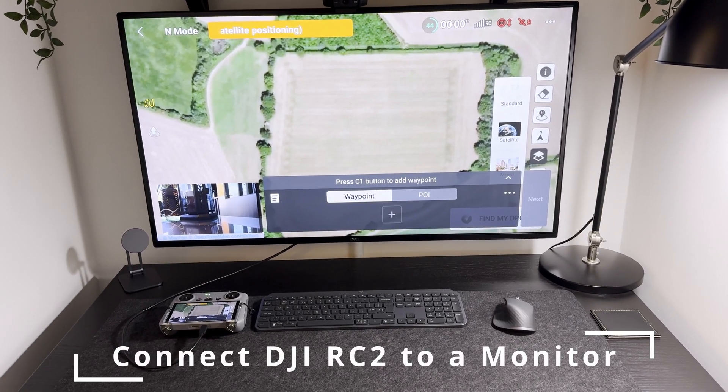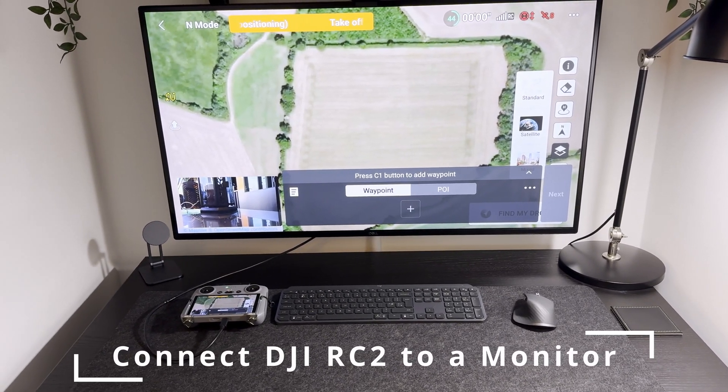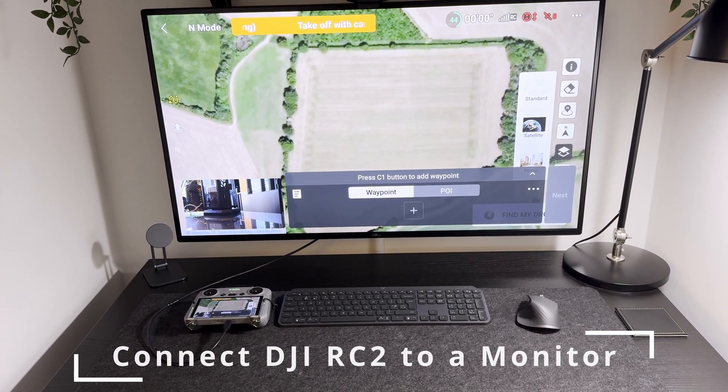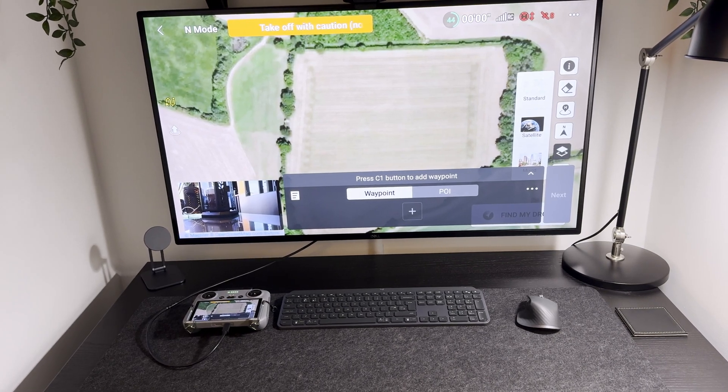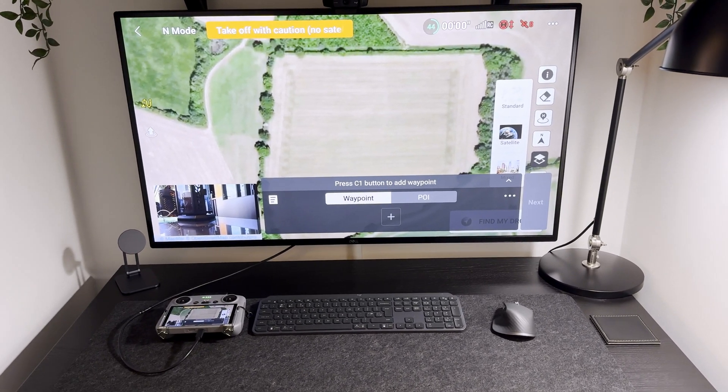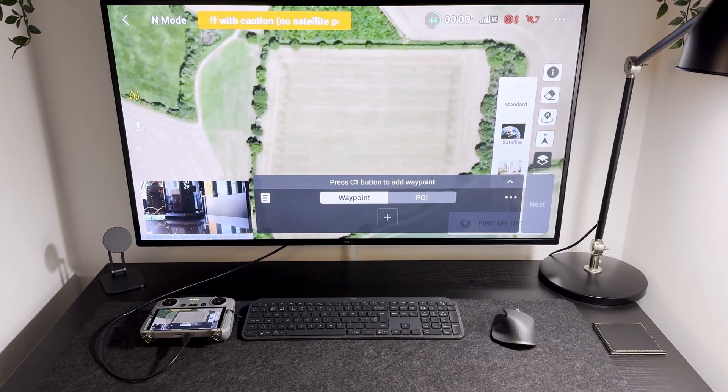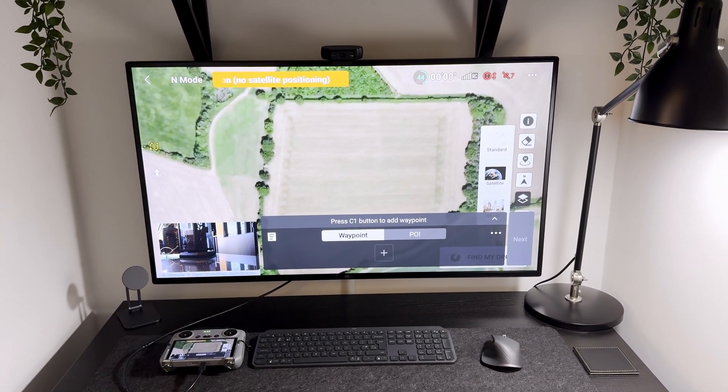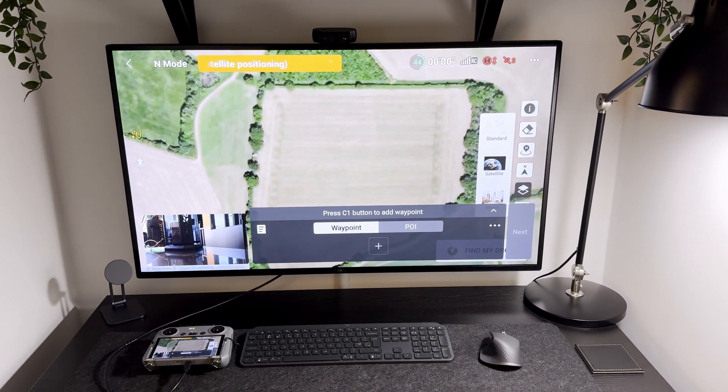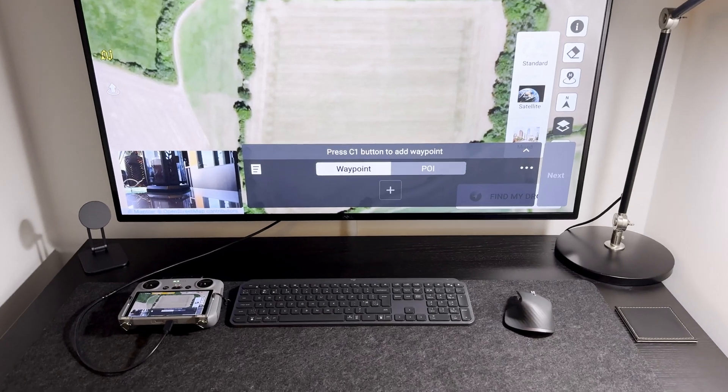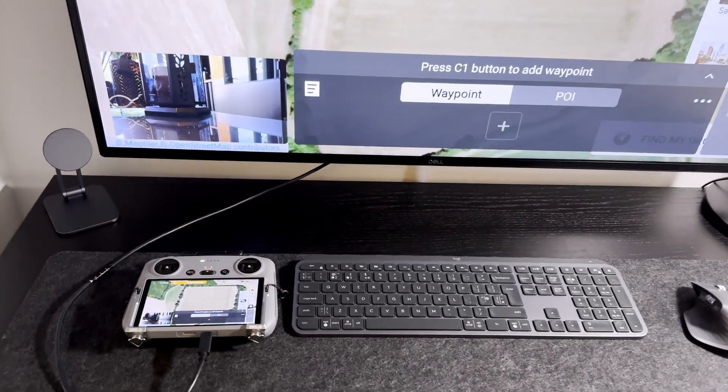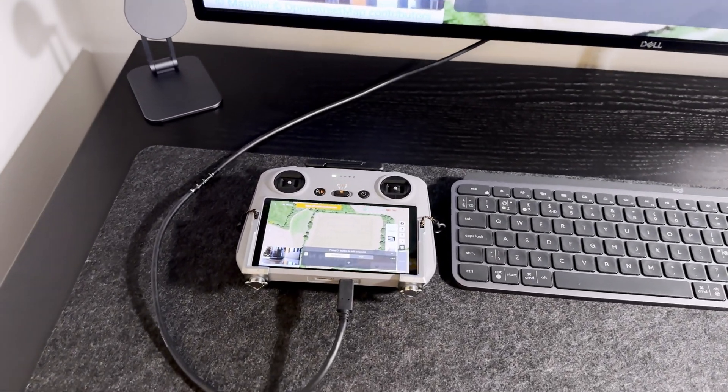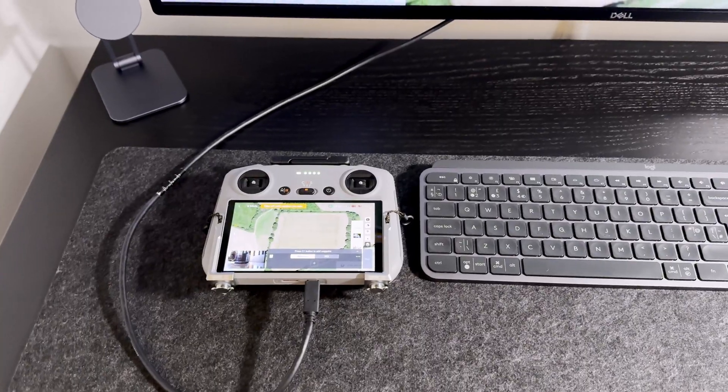Hello, today I would like to show you how I connected the DJI RC2 remote controller to an external monitor. Look at that, how big it looks. So basically, I used a USB-C cable connected to the back of the monitor and plugged into the controller.